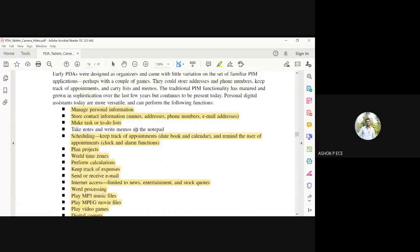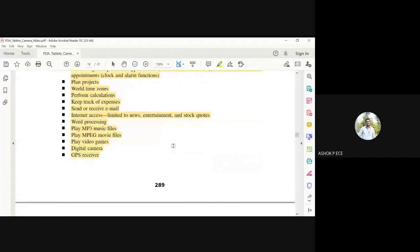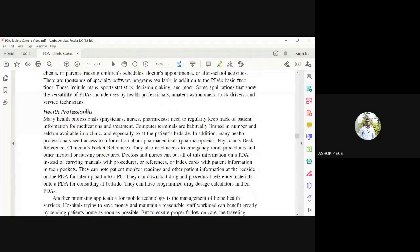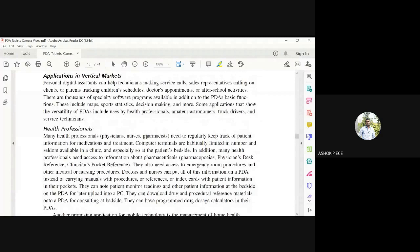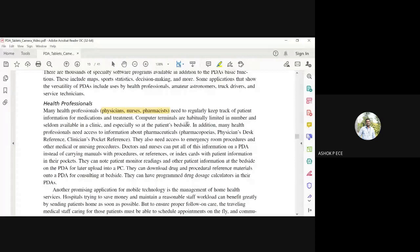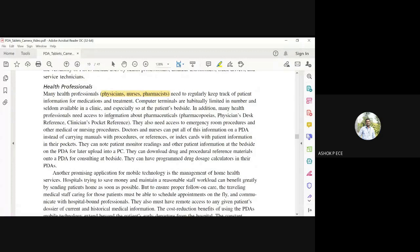Different vertical markets have these applications. In health care, many professionals - not just doctors alone, but physicians, nurses, and pharmacists - need to regularly keep track of patient information. Doctors periodically check patient status, nurses monitor vital parameters, and pharmacists inform patients when medicine is due to be purchased.